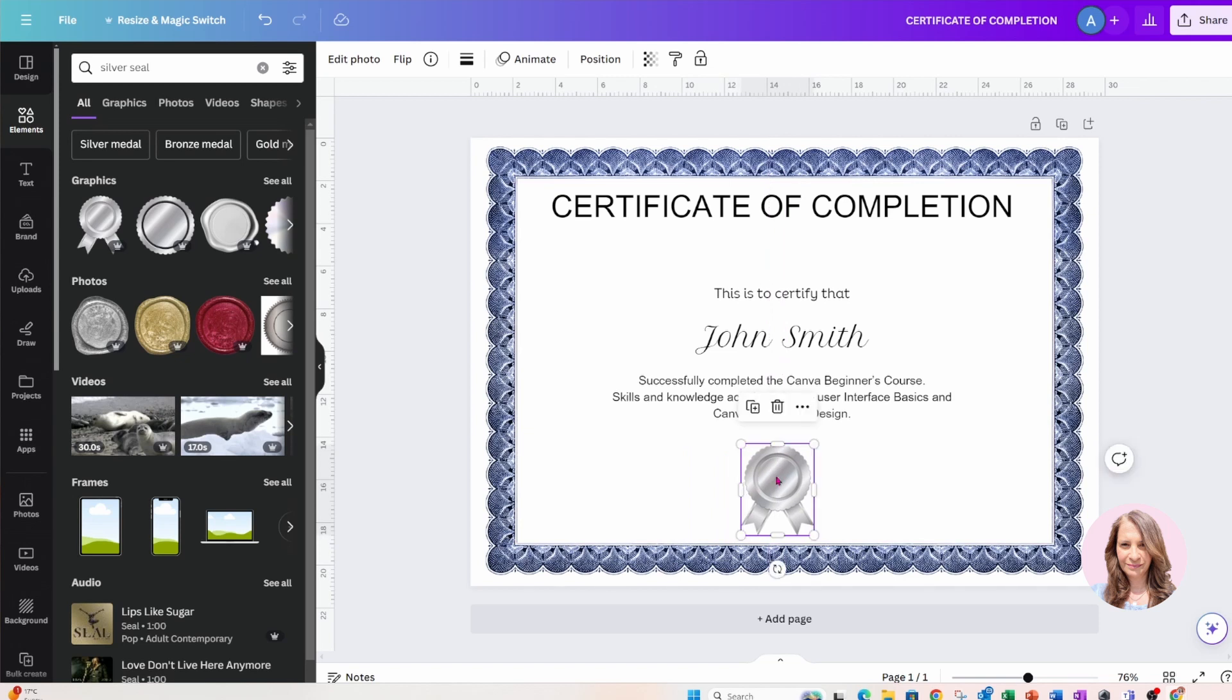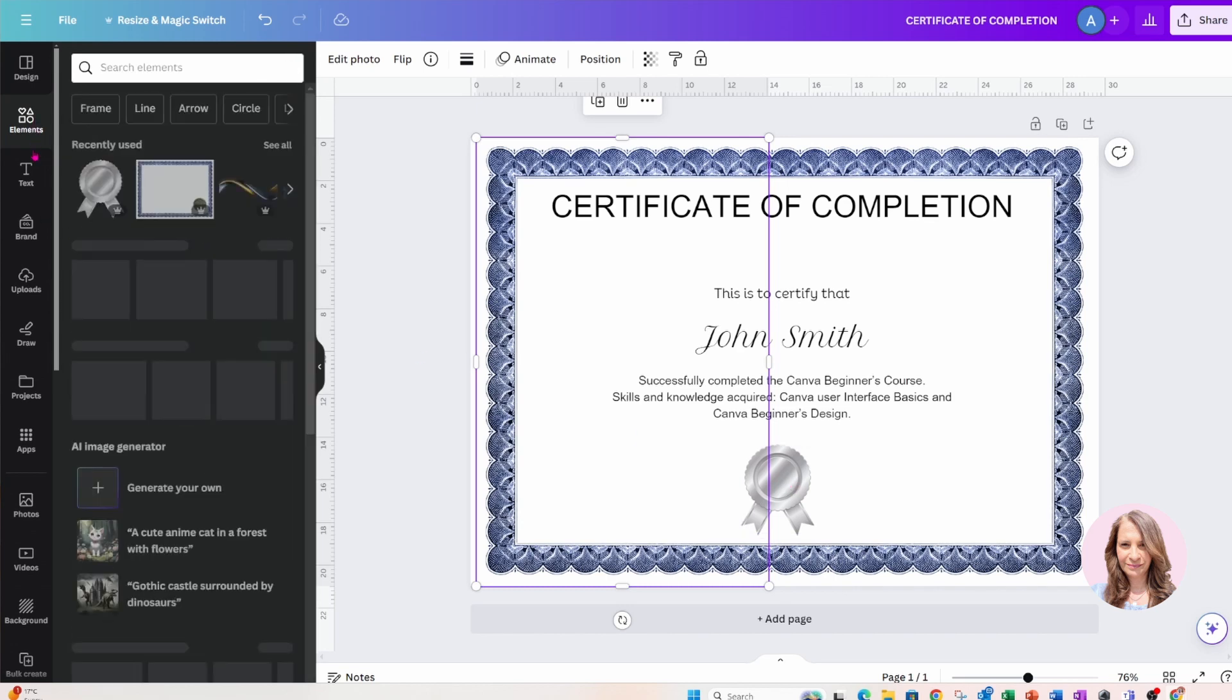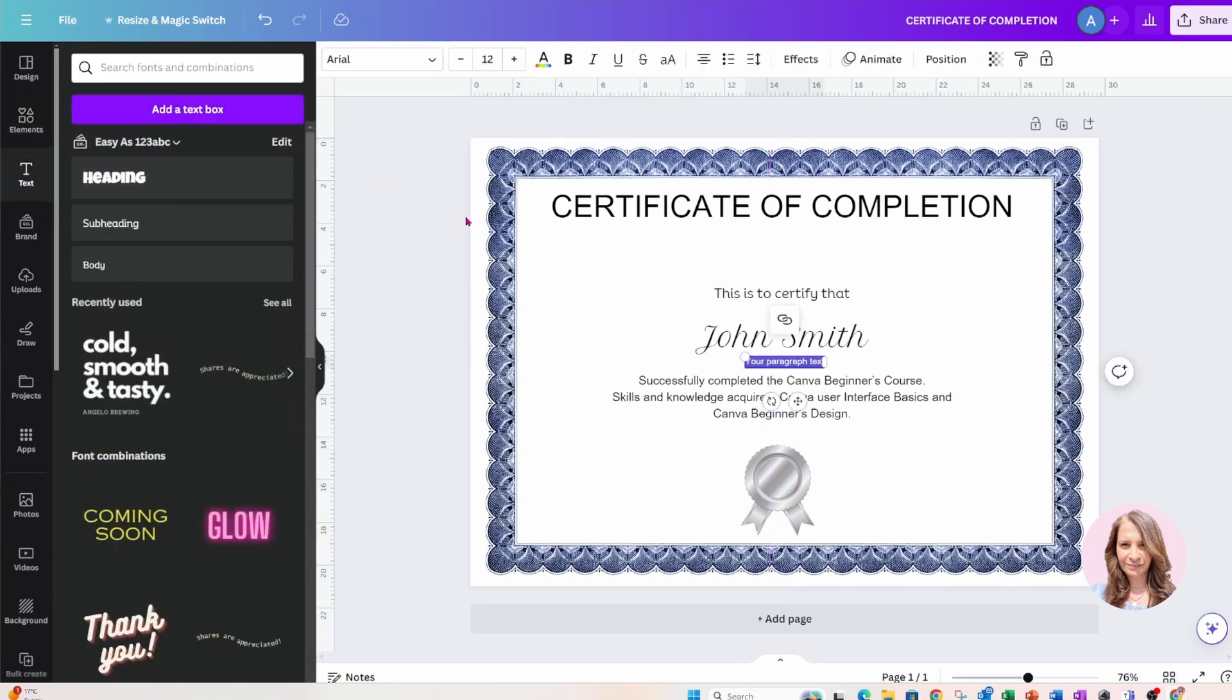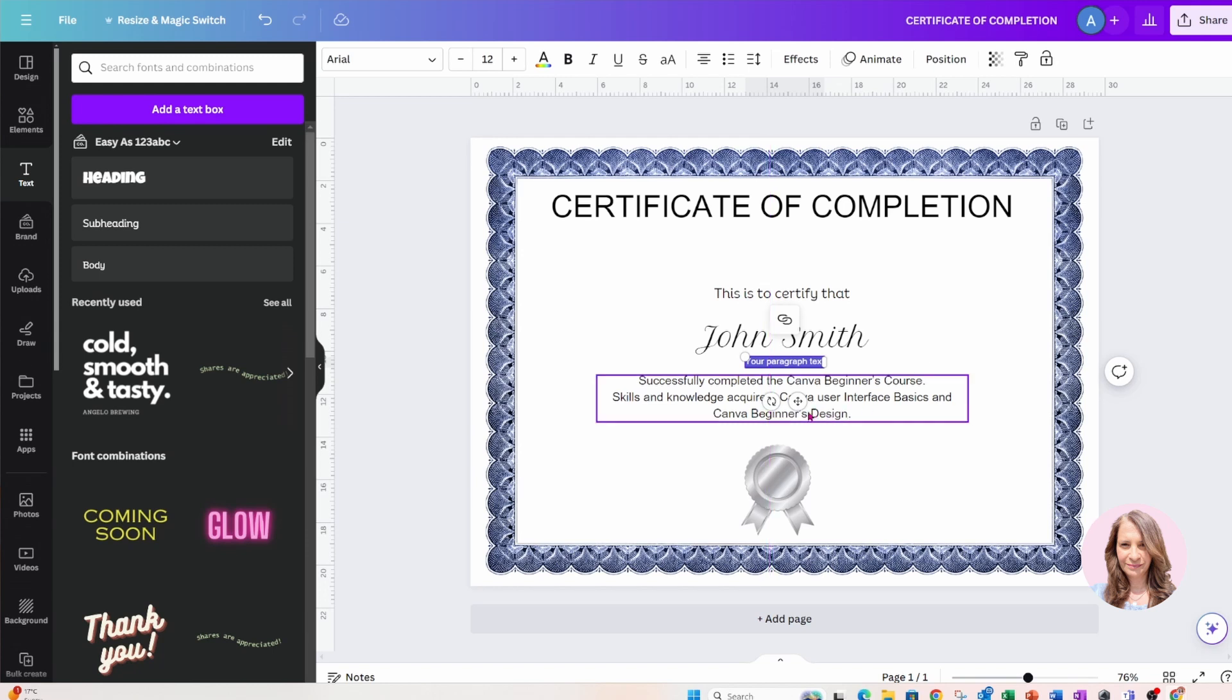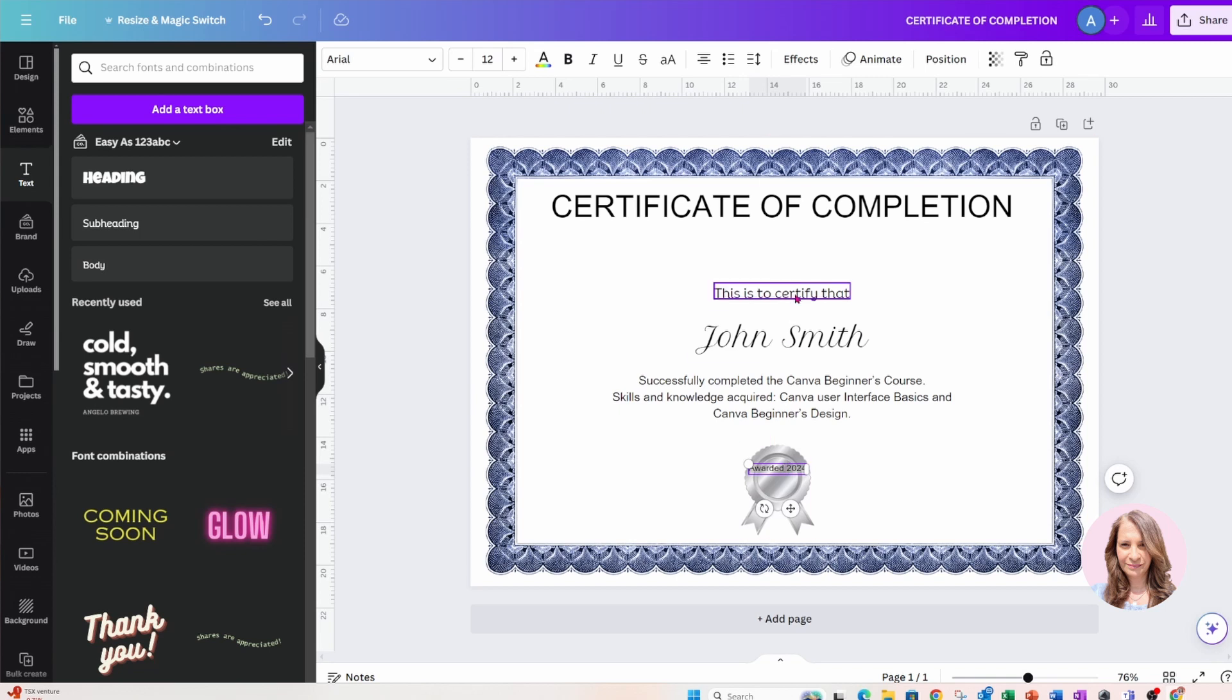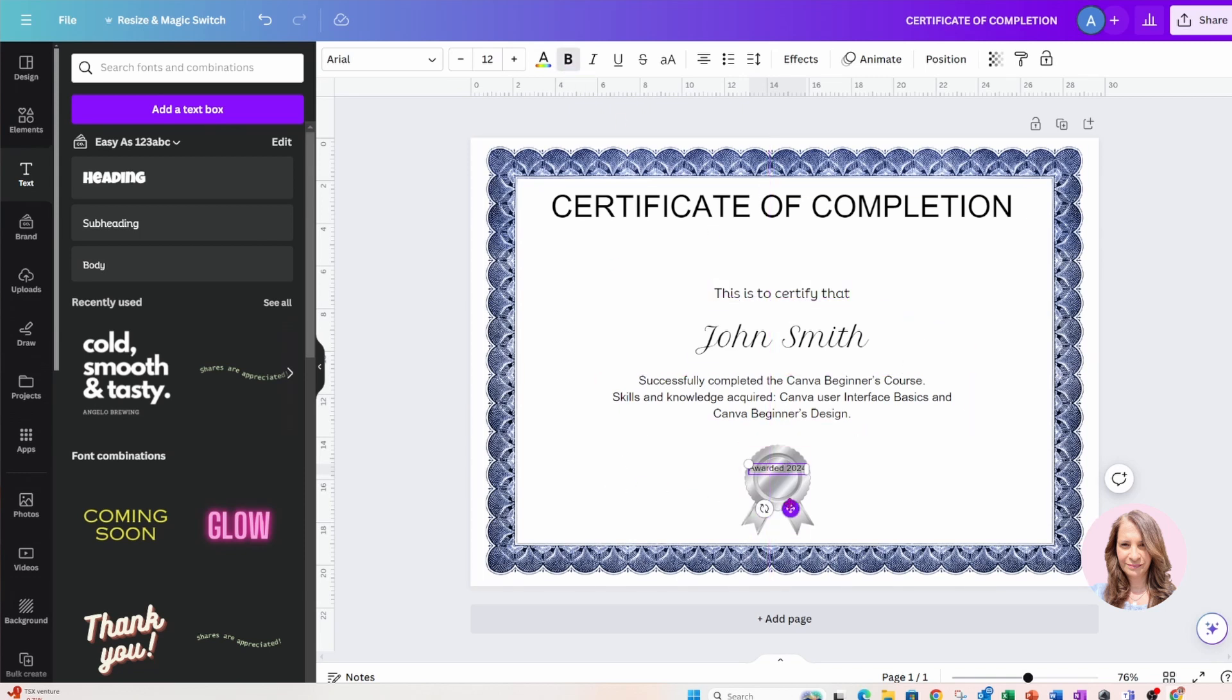And what I will do is add some text in there. Let's go back to text and I'm going to put this in here, and I'm going to say awarded and the year, and I'm going to make that bold.